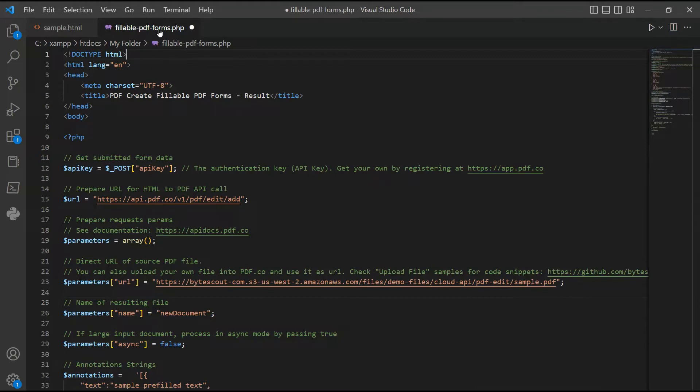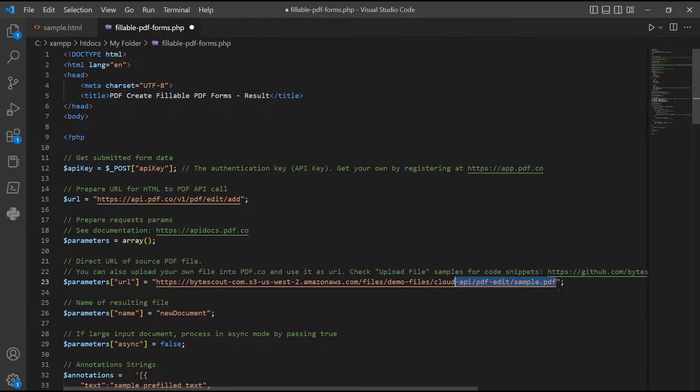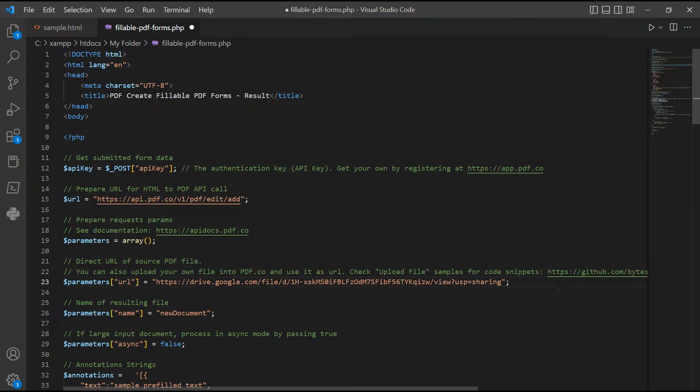In line 23, input your source file URL. In line 26, enter your desired output file name.